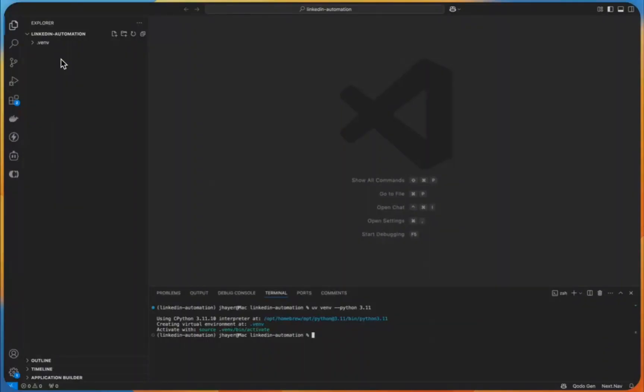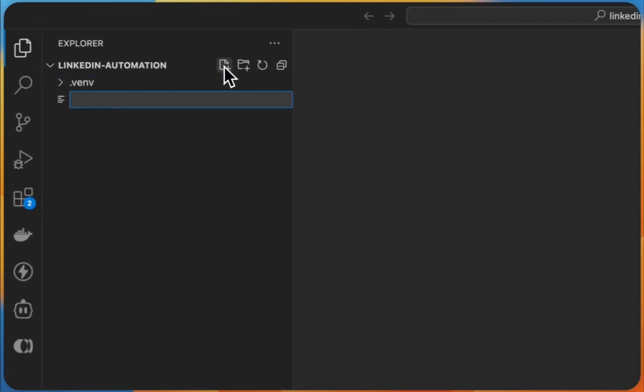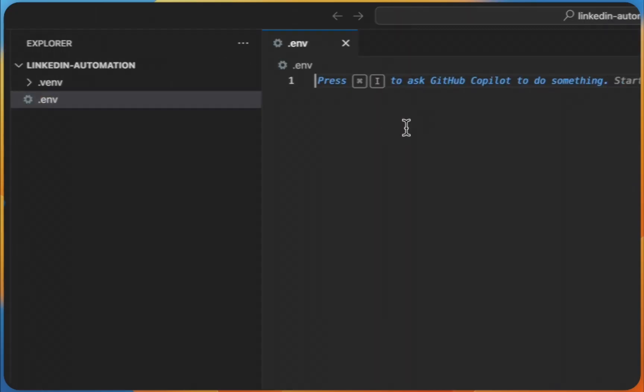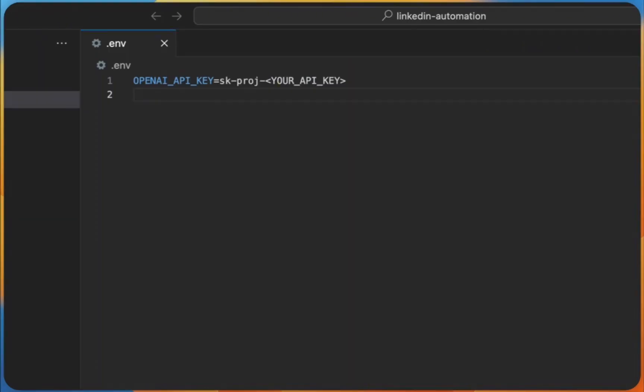Before we can write our first Browser Use agent, we need to set up our .env file, so create a new one, .env file, and there we have a key OpenAI API key, and there please paste in your API key. And if you don't know how to get it, I will show you this in the next section now.